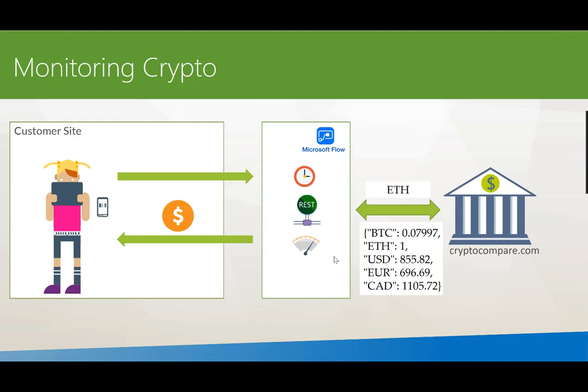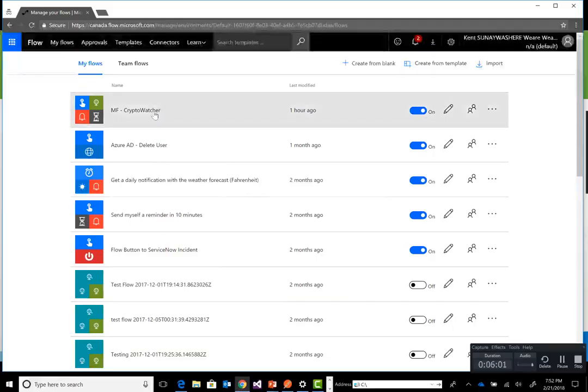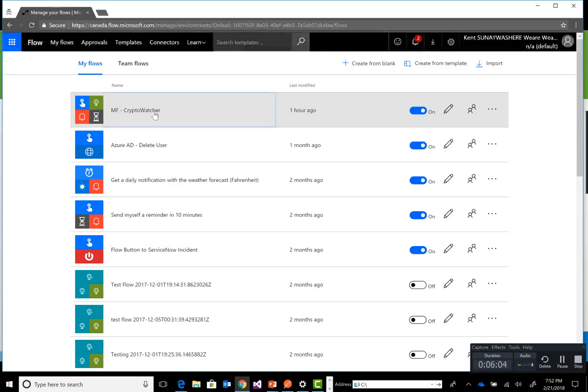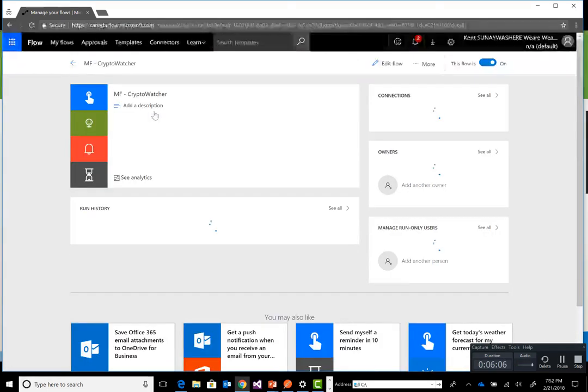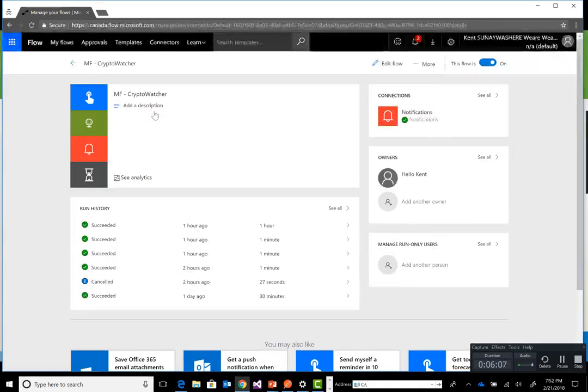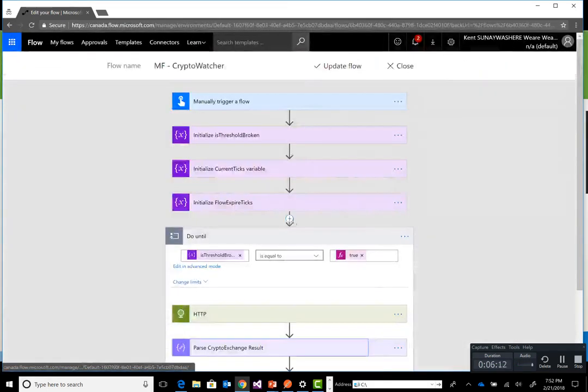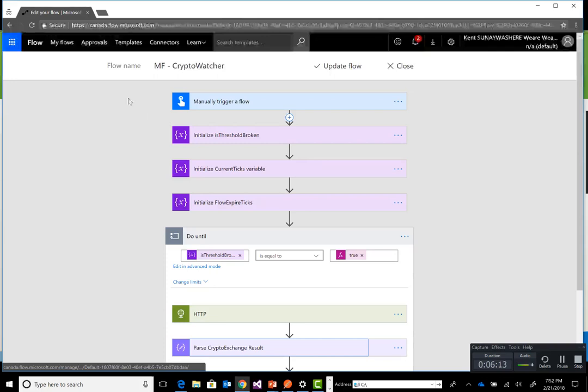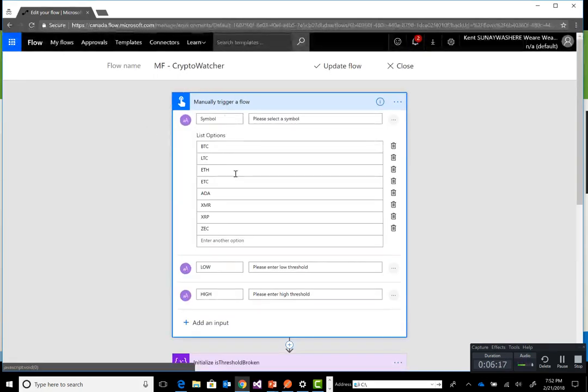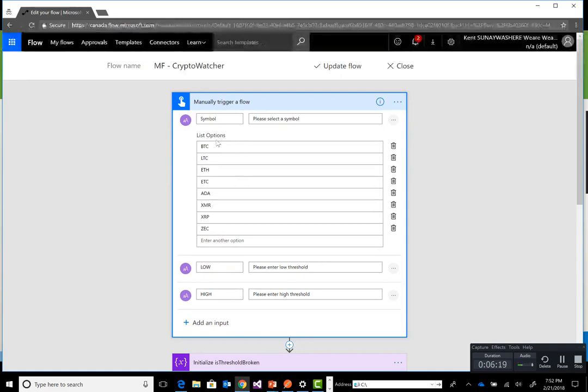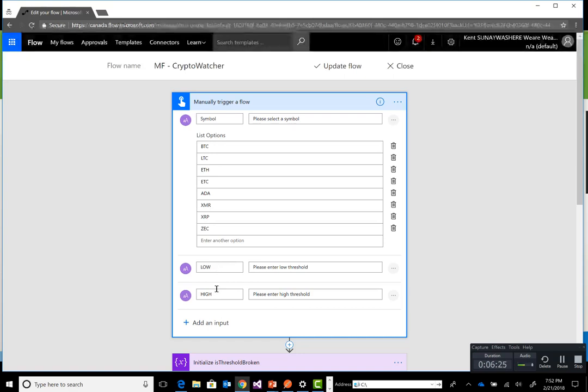So let's go ahead and jump into the demo. Before we go and run the mobile application, I wanted to just go through the solution itself. We're going to edit our flow. It is a manual trigger. I'm going to include a list of different coins that we can select, and then we're going to have two additional inputs.